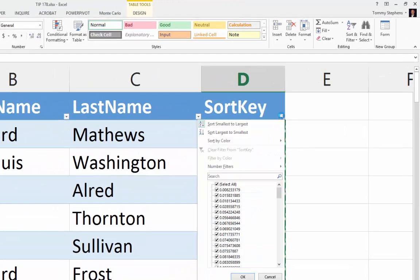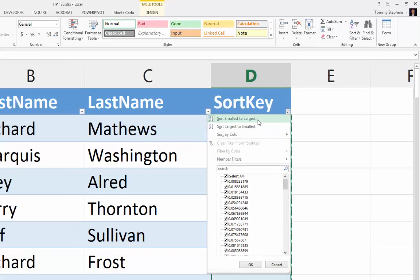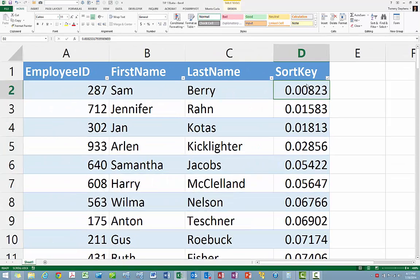In this example, let's choose ascending or smallest to largest, select the option, and now we find that the data has in fact been sorted in random order.